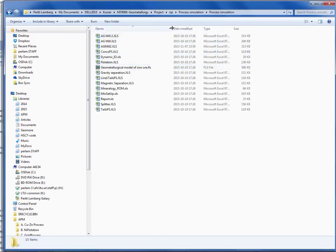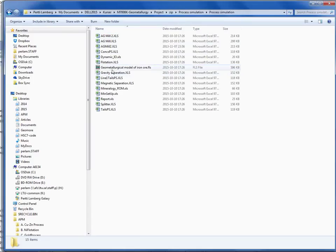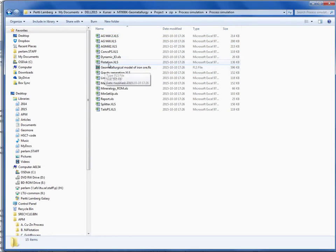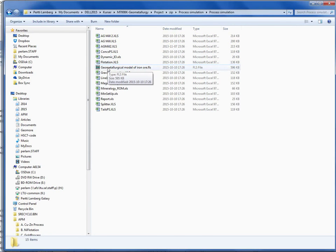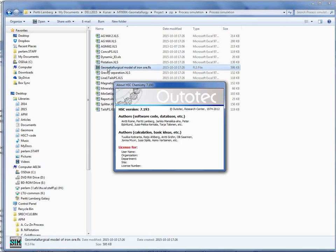I can see the geometallurgical model of iron ore. The other Excel files are also used by the program HSC Chemistry. So double clicking this one...